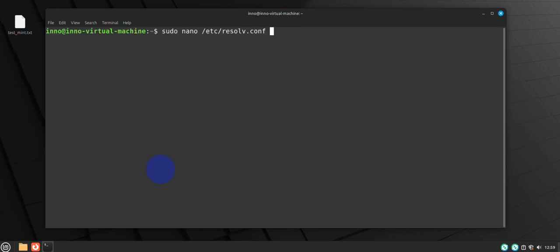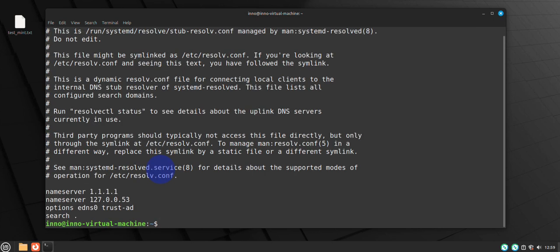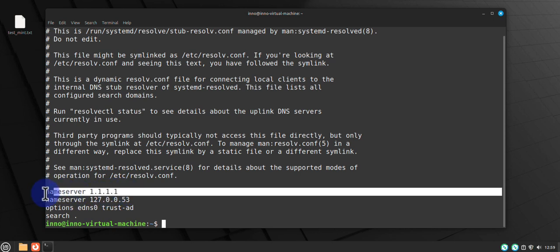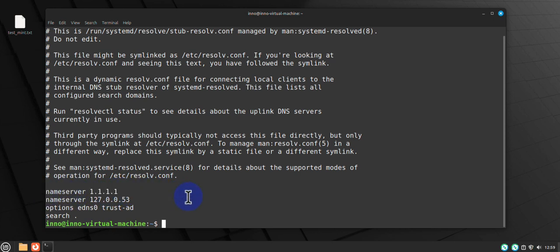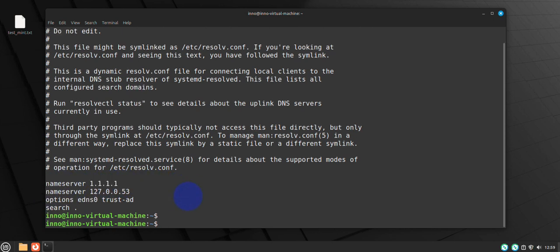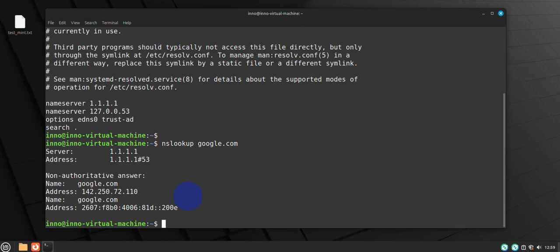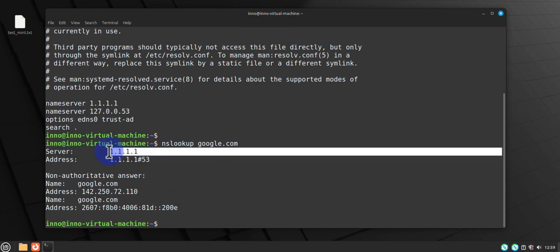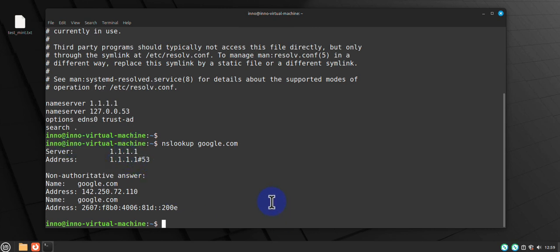Clear, check the contents of the file and we have it. Like I said, this is just temporary. Let's do nslookup google.com. This should show us the server here is 1.1.1.1, the one we just changed it to.